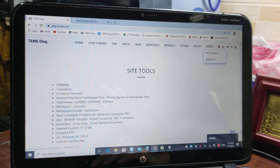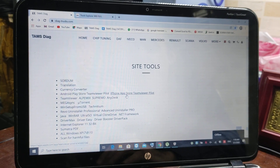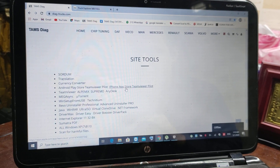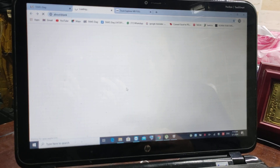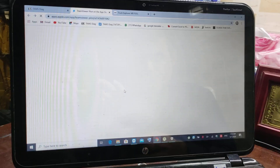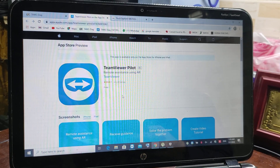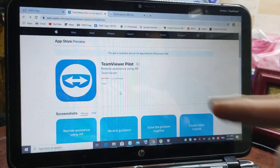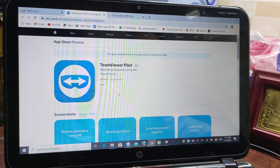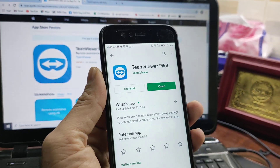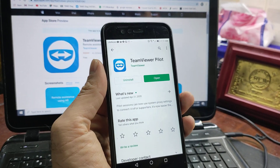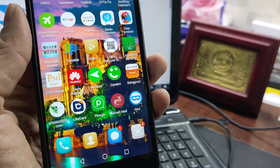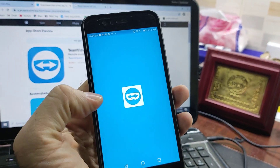From the website, go to site tools, then go directly to download the iPhone or Android Team of Your Pilot app. It should be on your mobile, or you can check it in the app store. Once installed on your mobile, it will look like this — go here to the icon as you see it, and start the program.